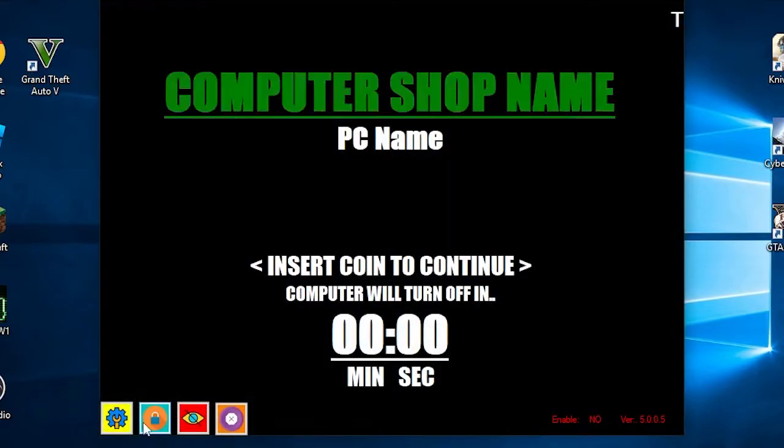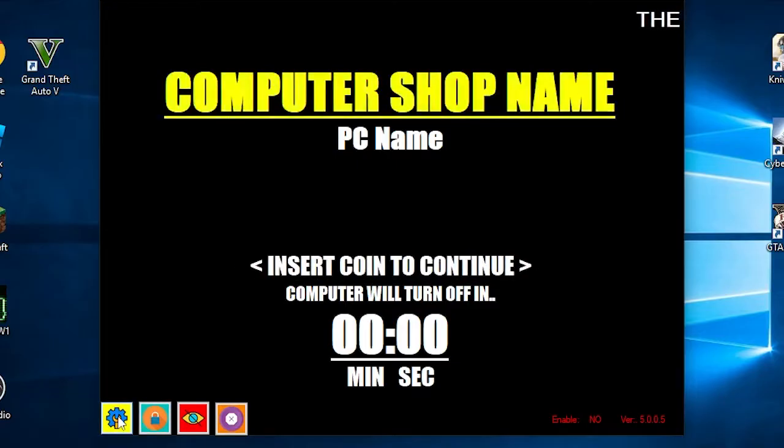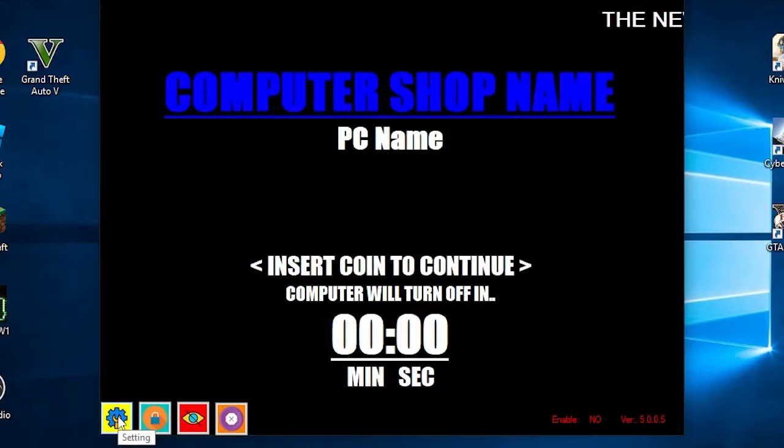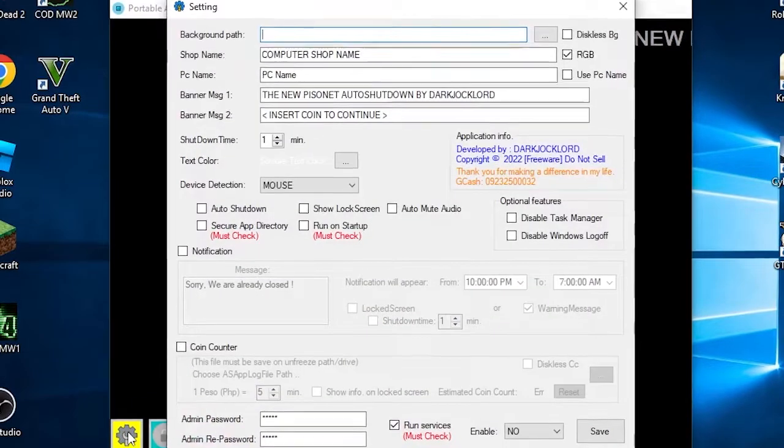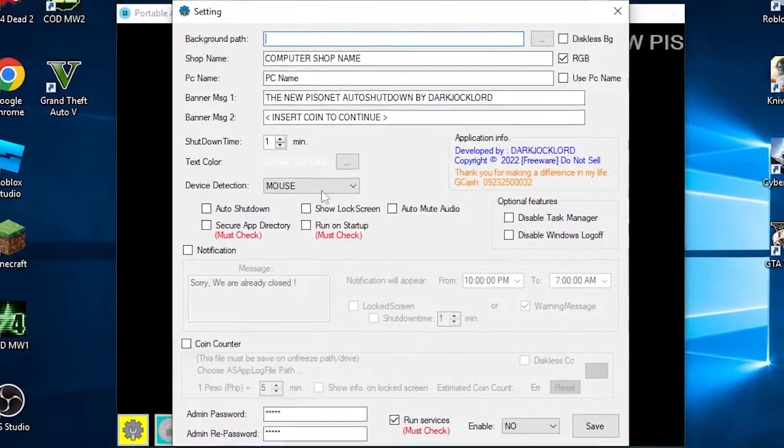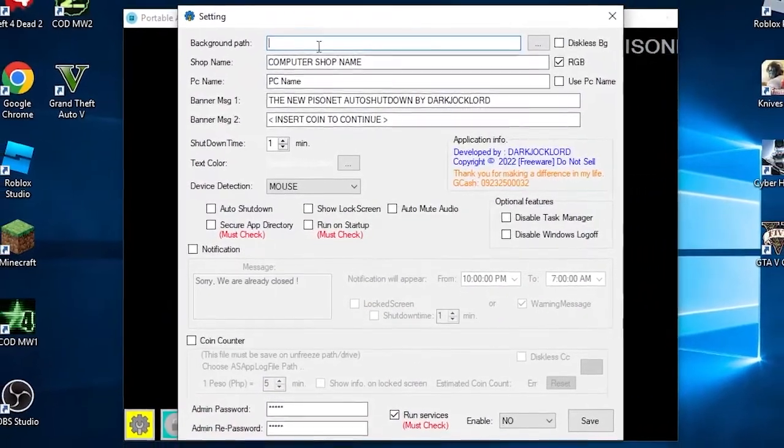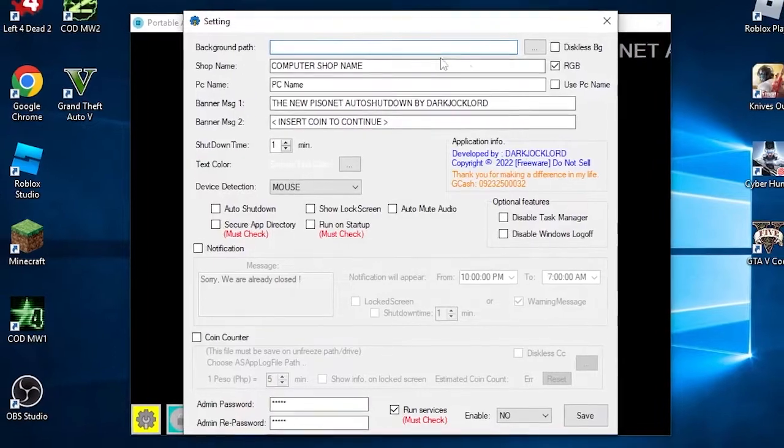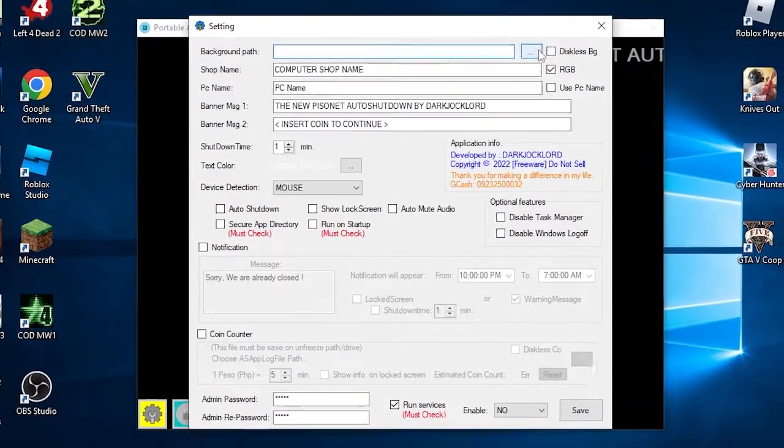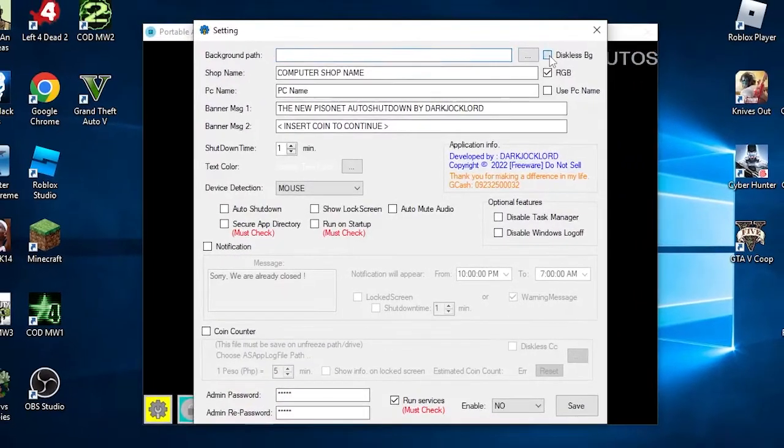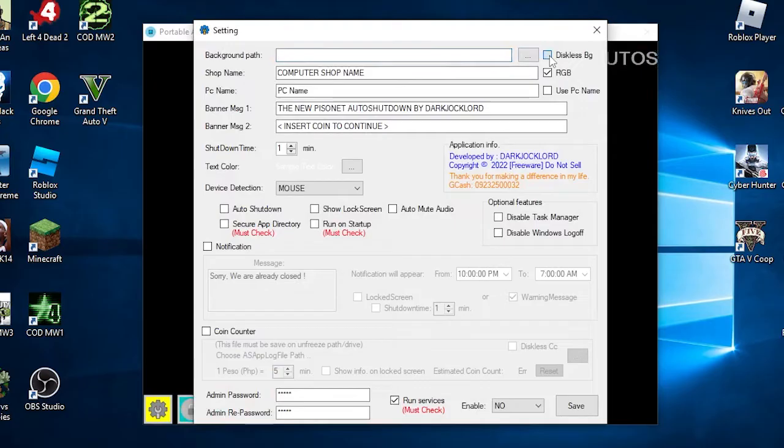The last one is the main one: the wrench icon, where you can access the main settings menu. This is the main settings menu of the free portable auto-shutdown app. We will explain or familiarize the functions one by one, starting from the top.